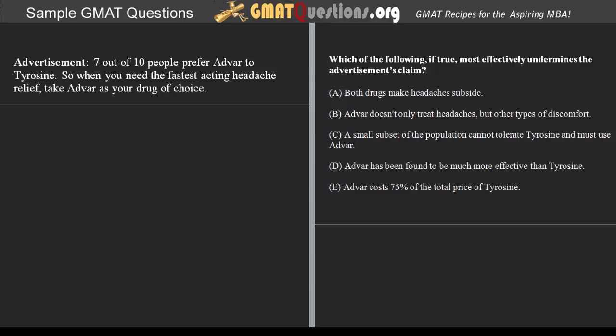Seven out of ten people prefer Advar to Tyrosin, so when you need the fastest acting headache relief, take Advar as your drug of choice. Which of the following, if true, most effectively undermines the advertisement's claim?